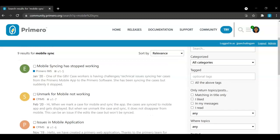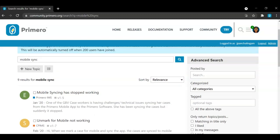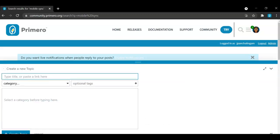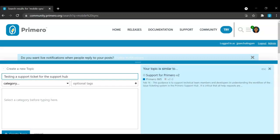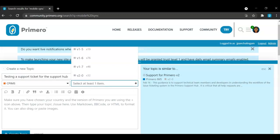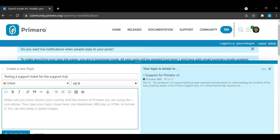If you're unable to find what you're looking for, you can create a new topic by selecting the plus new topic button. You'll be required to enter a topic title. In this case, I'm just going to say testing a support ticket for the support hub. You'll have to select a category as well as the version that you need support with for this implementation. Then you need to add a thorough description on what the issue is.